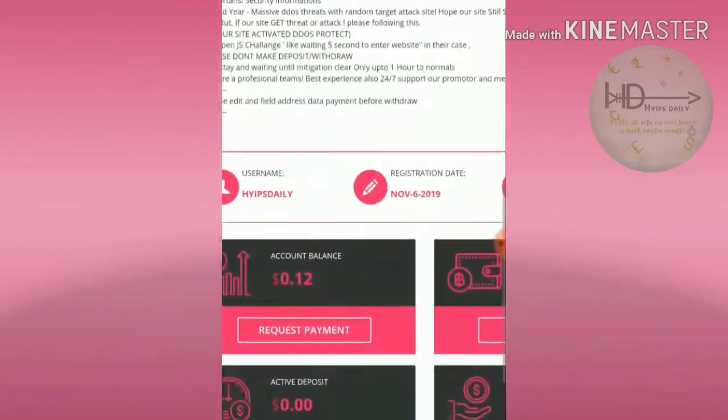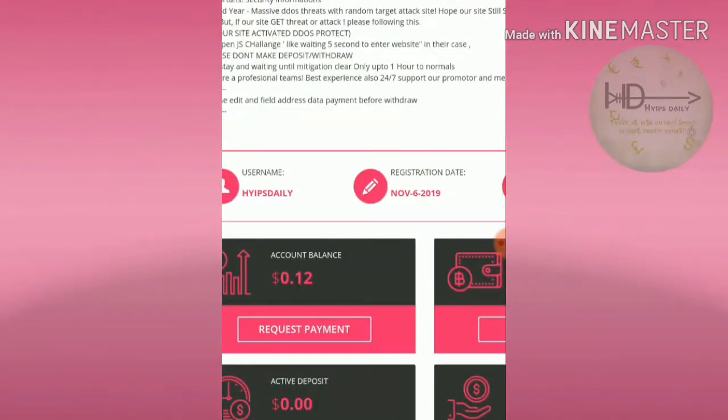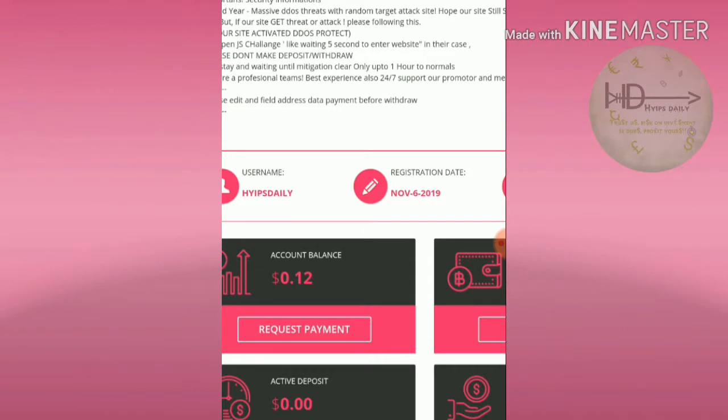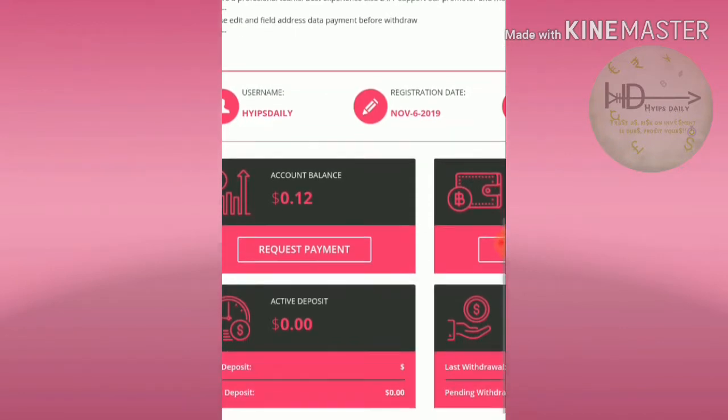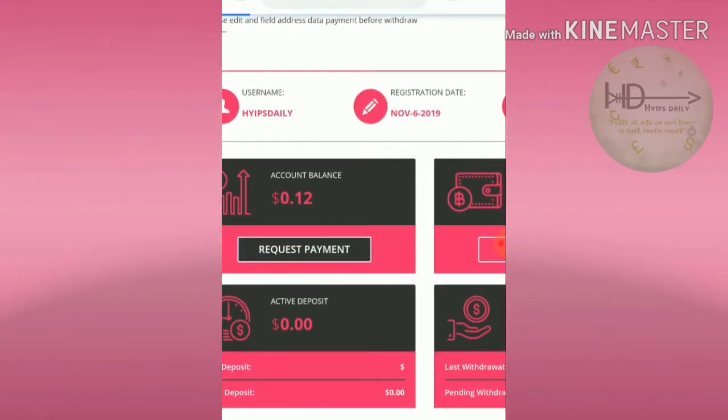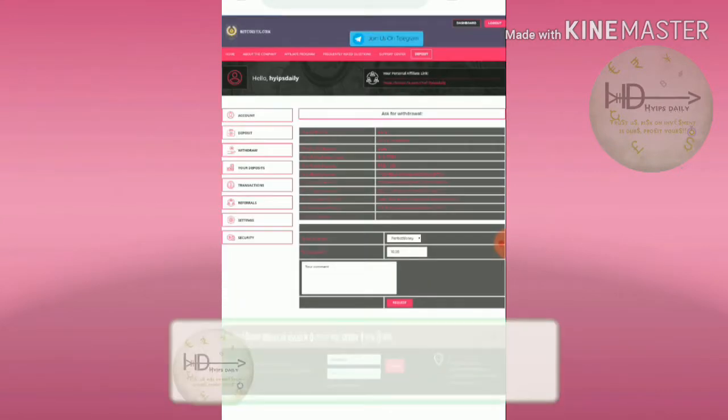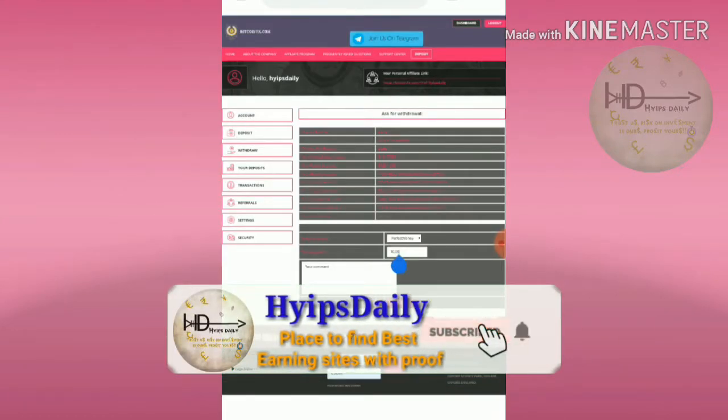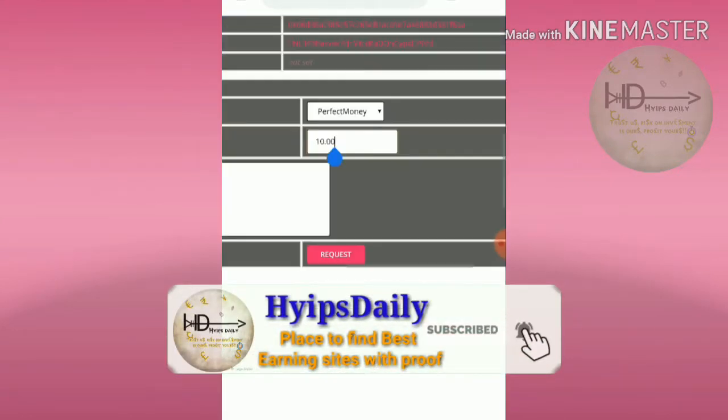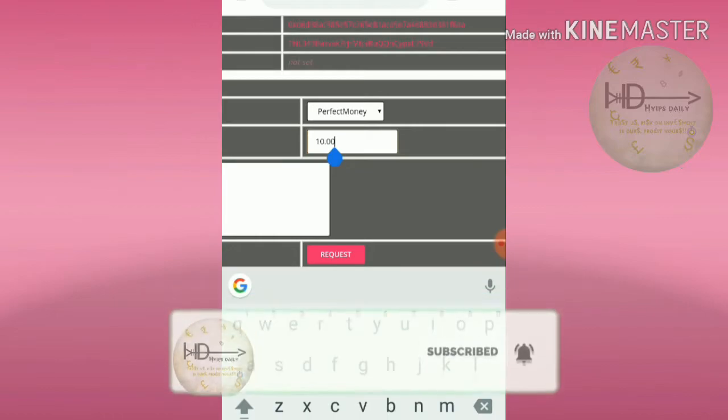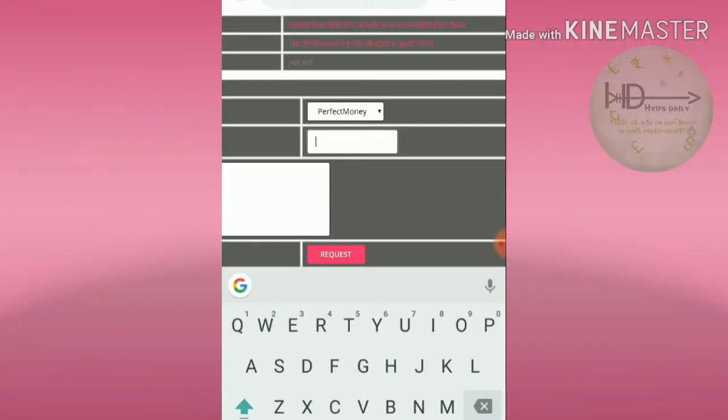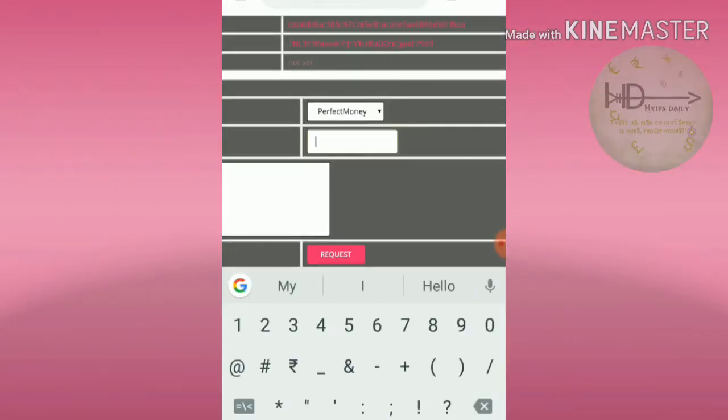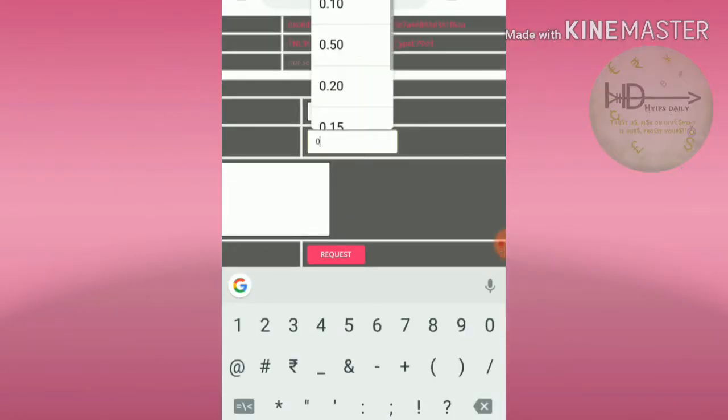I'm showing you how to make a withdrawal. For that I'm going to withdraw this 12 cents. I hit request payment, then I enter the amount to withdraw. My account balance is 12 cents in Perfect Money.